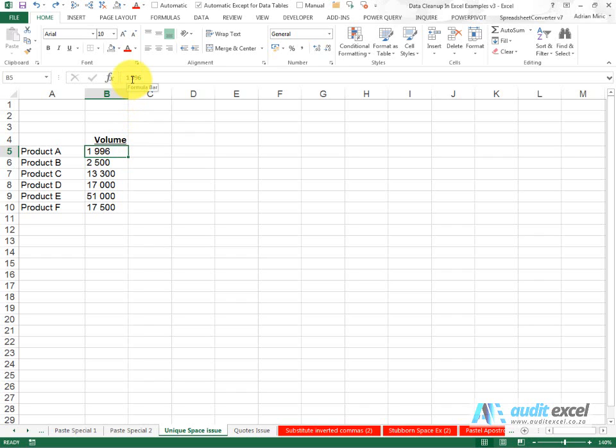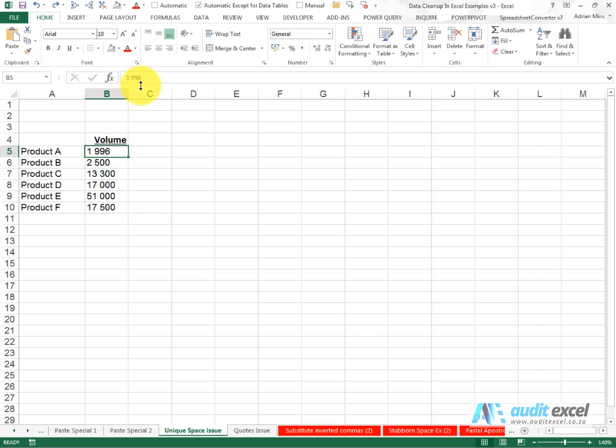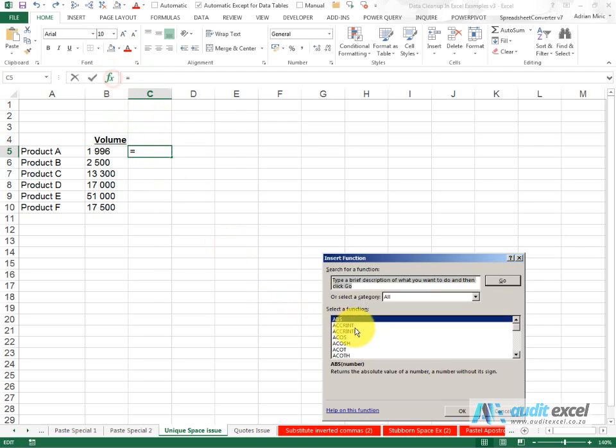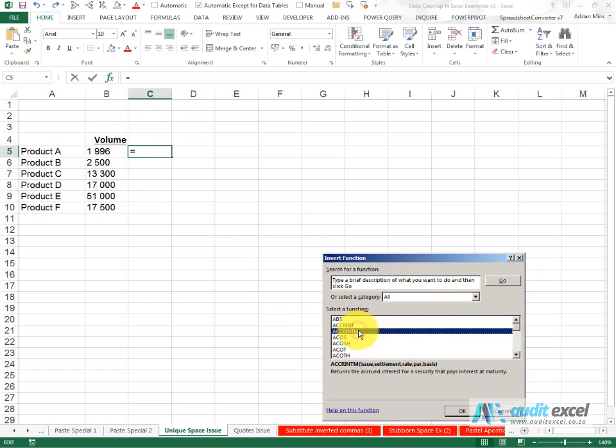The easiest way to address this is to go and actually highlight that little space and copy it, and then use, for example, we could use the find replace but I'm going to use the substitute function.